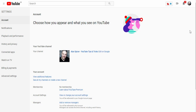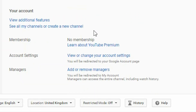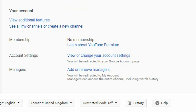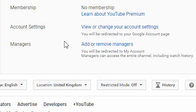Here are the settings for your general page. This is how you control most things, including your channel name, your avatar, your billing, your playback, your notifications. But today we are focusing on these things down here: Membership, Account Settings, and Managers.